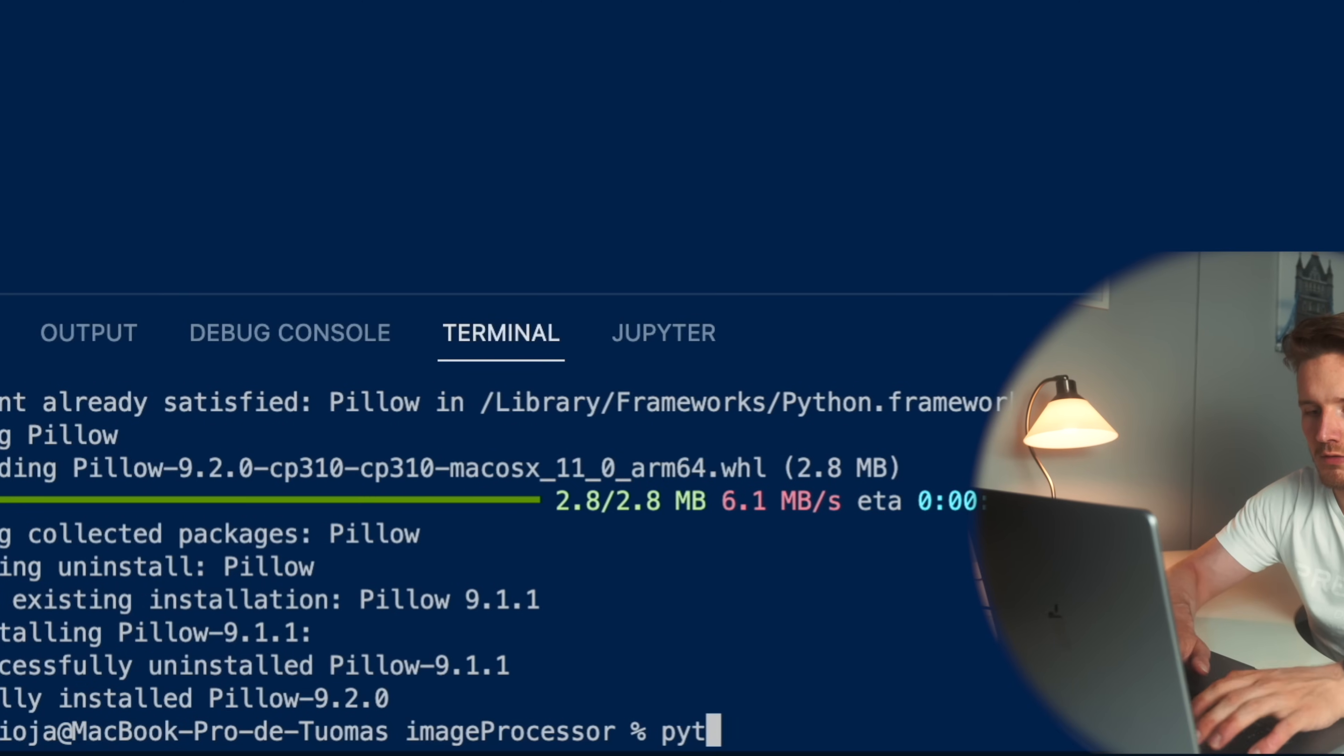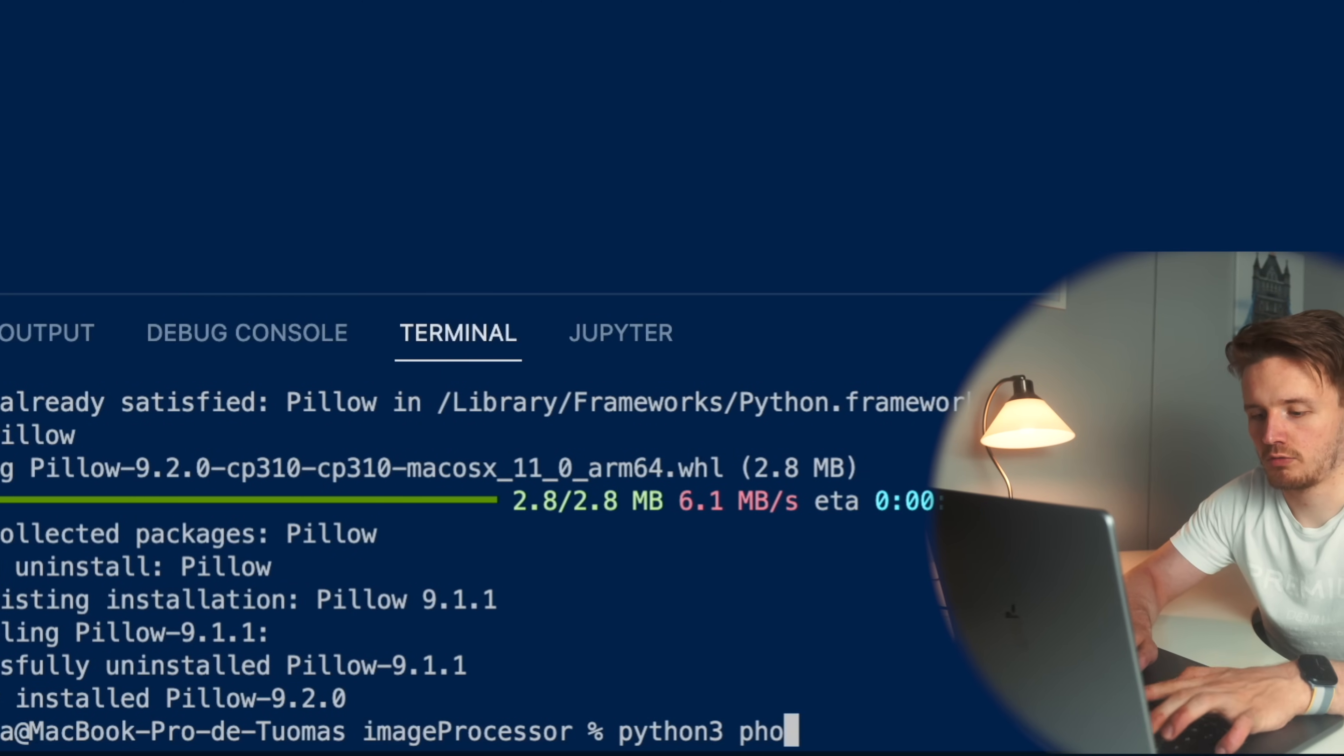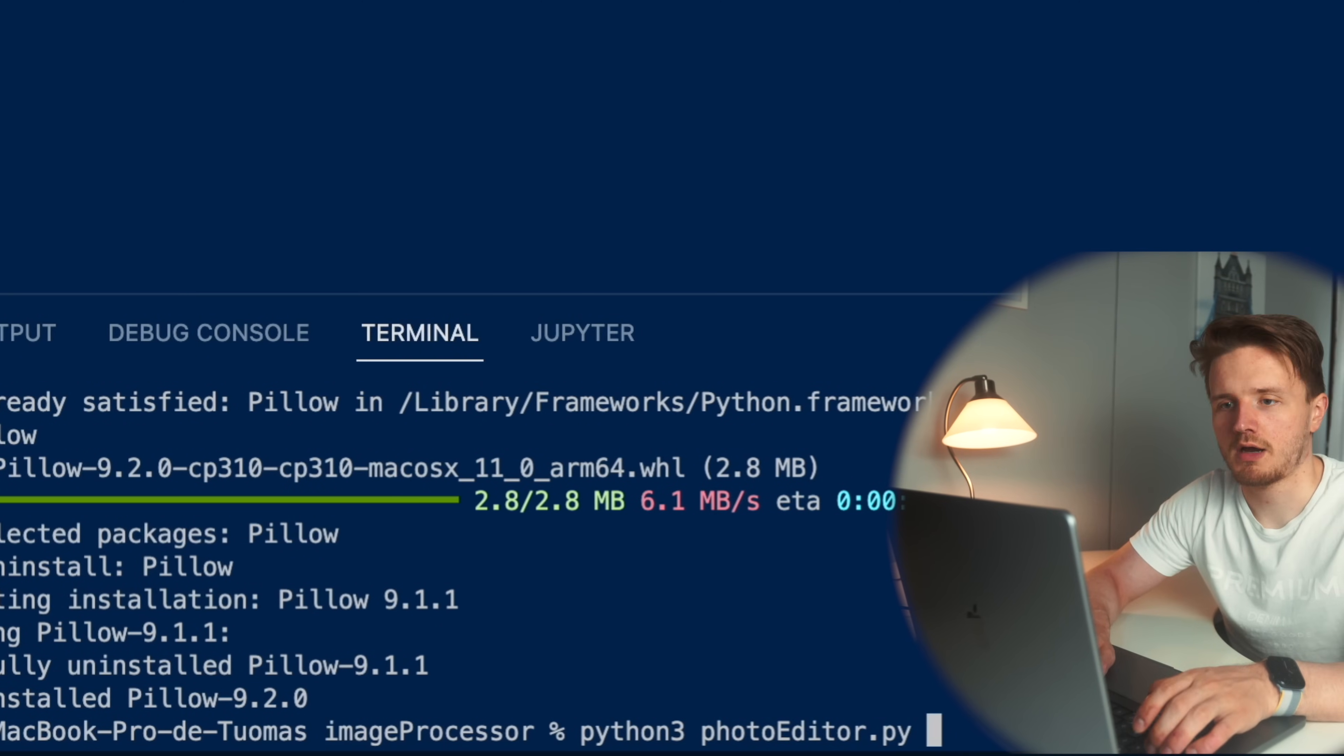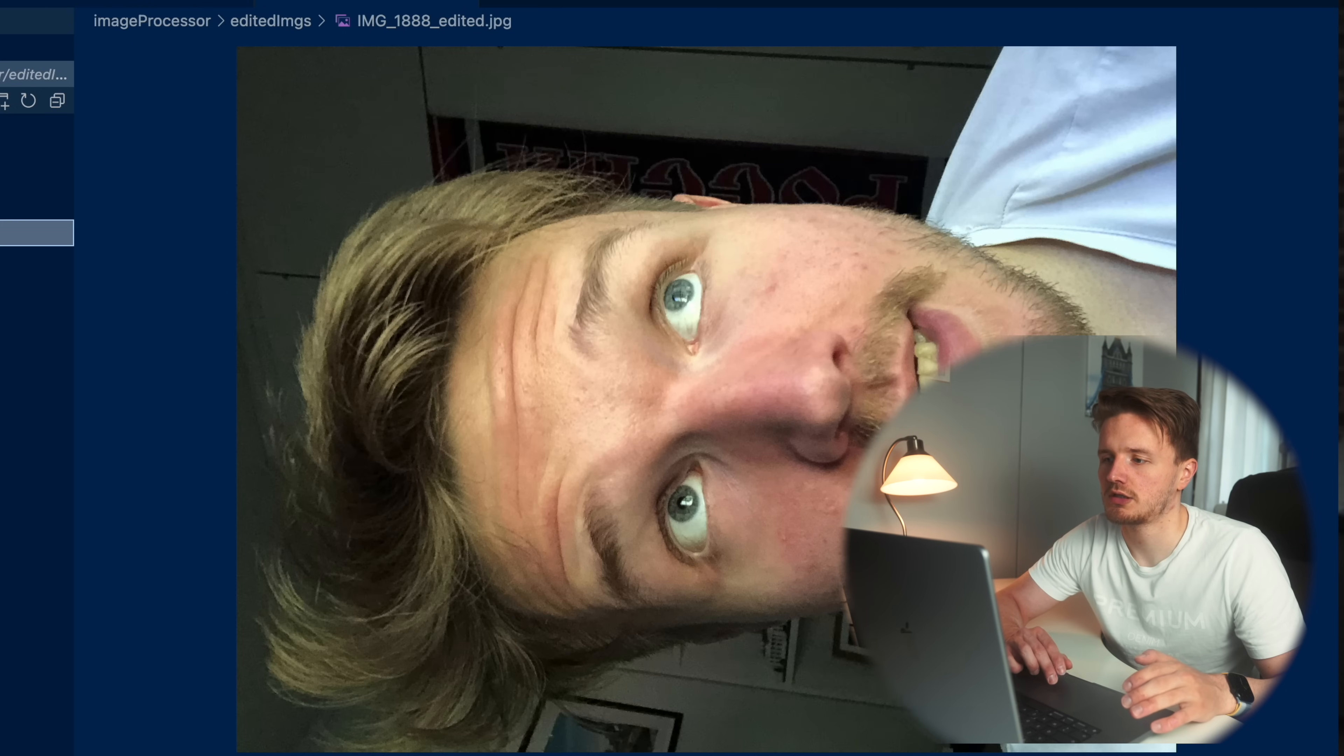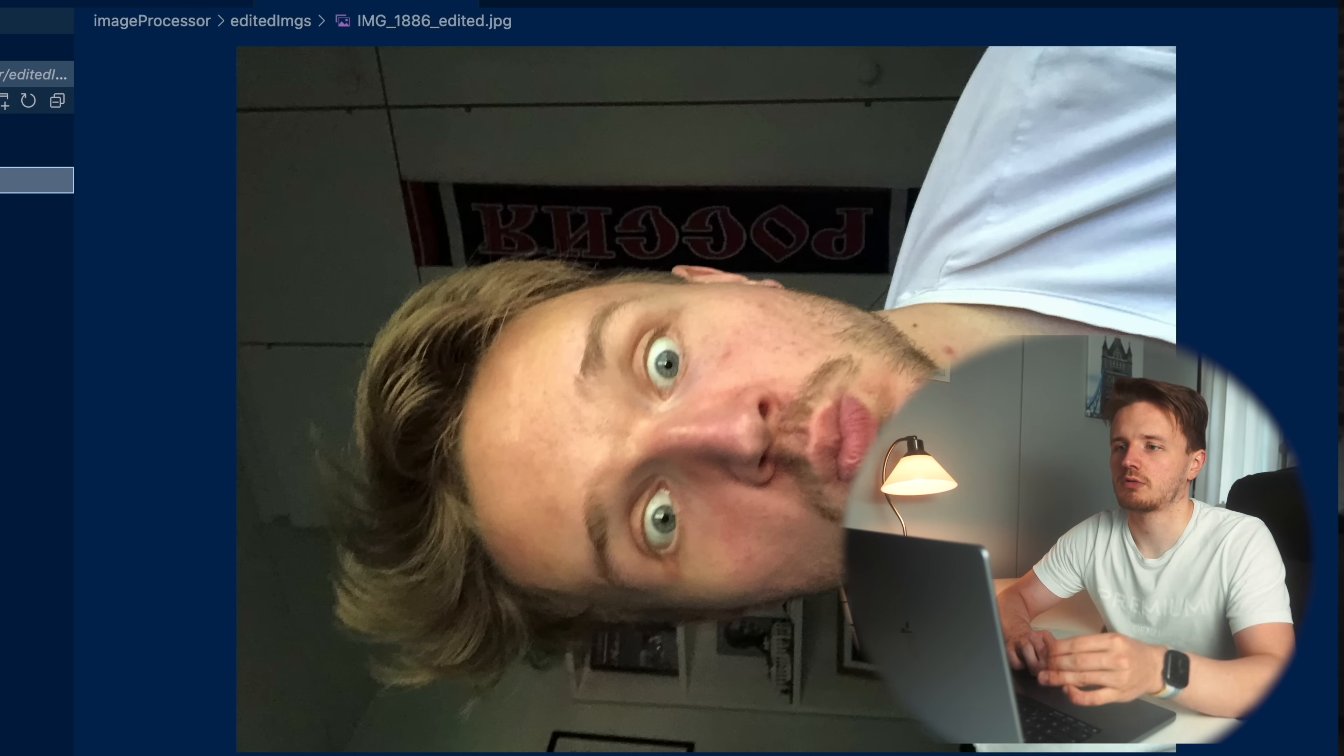And essentially, this thing is going to apply some edits to all of these photos and save the edited images in this edited image folder. You ready? We've got Python 3 photo editor dot py. And now we have sharpened versions of these images.